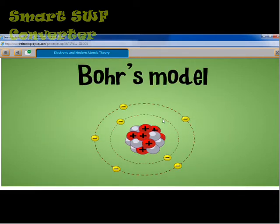To get us started, I'm going to have my friend here give us a little introduction to the Bohr model of the atom. Niels Bohr was actually a scientist who made some major discoveries about the atom — he looked a lot at how the atom is put together and how it works. I'll let my friend fill you in.